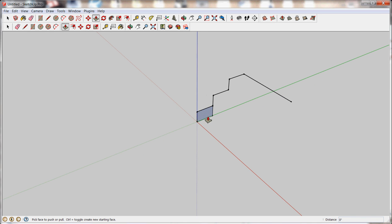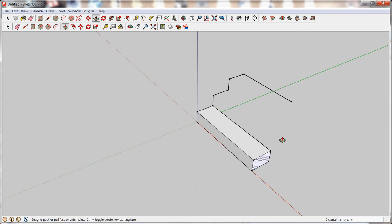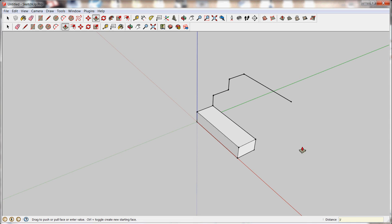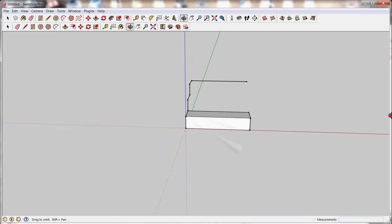So when a face is highlighted, that means I can pull it. So I'm going to click once, and slide it out to extrude it. It can go any direction I want to. And just like the line tool, I can enter in a precise length. So I can pull it out and enter in 3, and this time feet, and hit enter. And it pulls it out to be 3 feet.